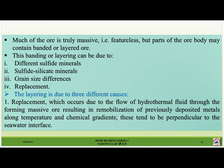This banding or layering can be due to: number one, different sulfide minerals; number two, sulfide-silicate minerals; number three, grain size differences; number four, replacement. The layering due to replacement occurs because of the flow of hydrothermal fluid through the forming massive ore, resulting in remobilization of previously deposited metals along temperature and chemical gradients. These gradients tend to be perpendicular to the seawater interface.